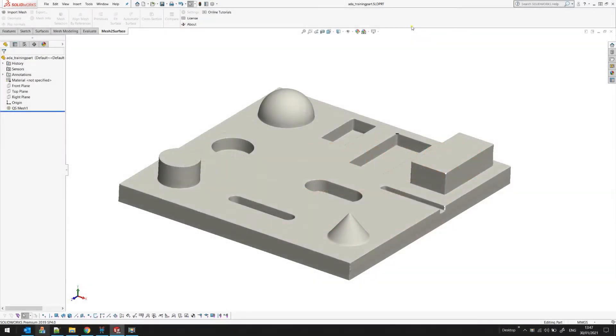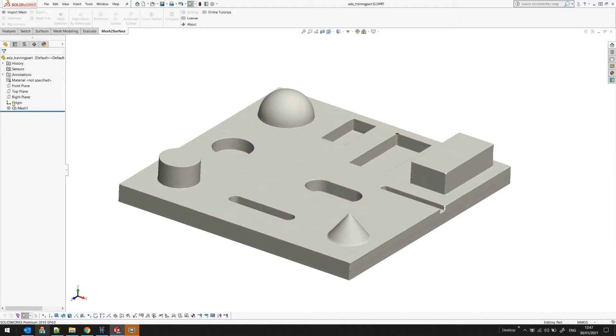Welcome to this tutorial of mesh surface for SOLIDWORKS. In this tutorial we will go through the process of extracting primitives. In this example I loaded the part which is already properly aligned.